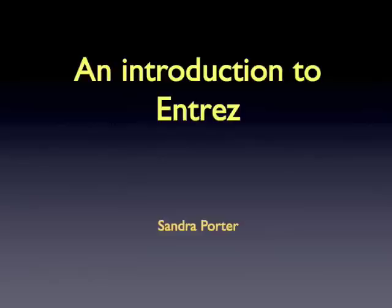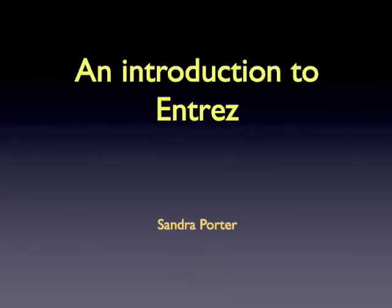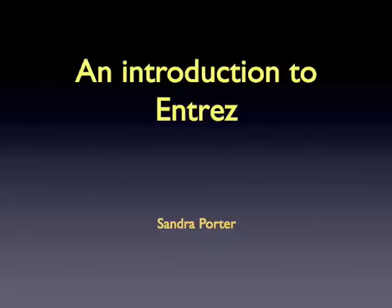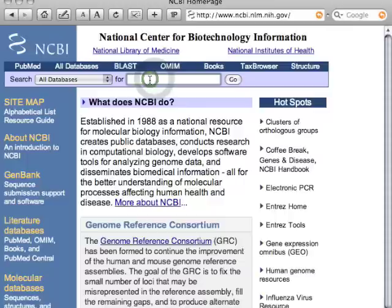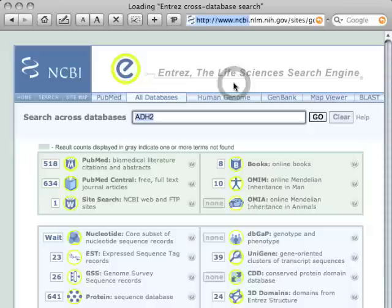Hi, this is Sandra Porter. Today I'm going to talk about using Entrez. Entrez is a search engine that can be used to search all 30-some of the NCBI databases at a single time. Using Entrez is pretty easy to do — we enter our search term, we click the Go button, and we see the results from searching all the databases at once.